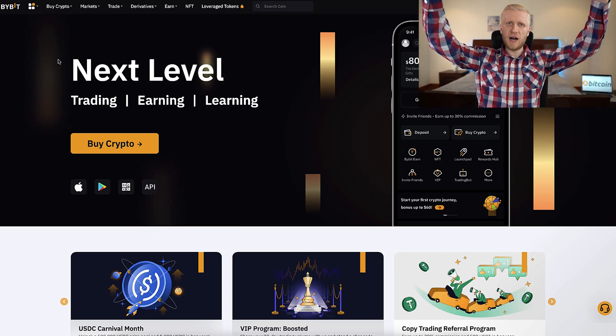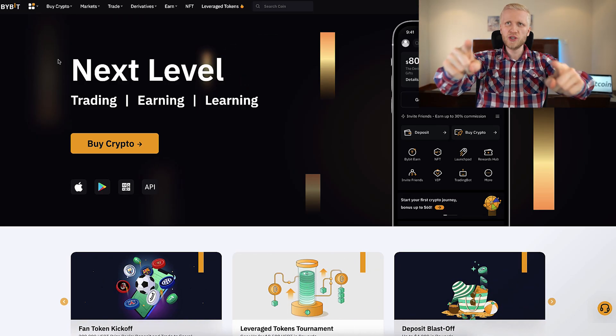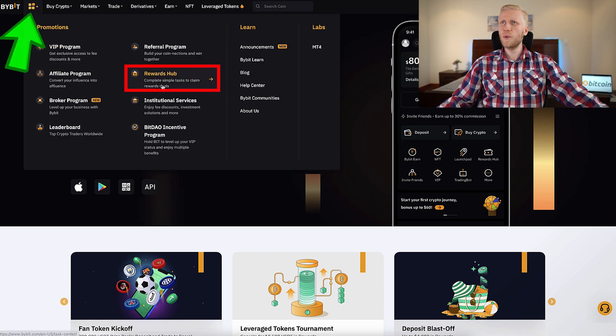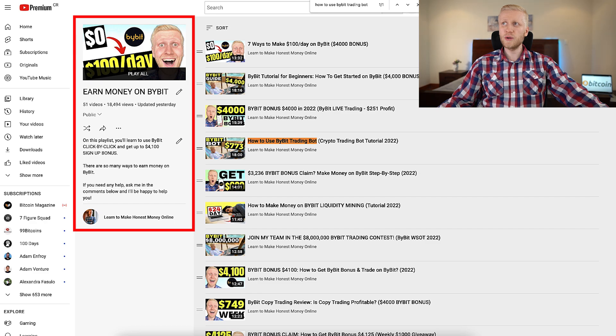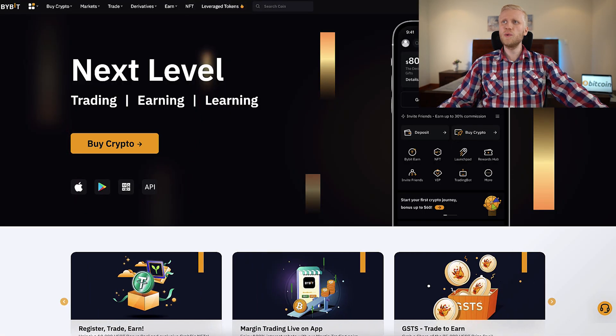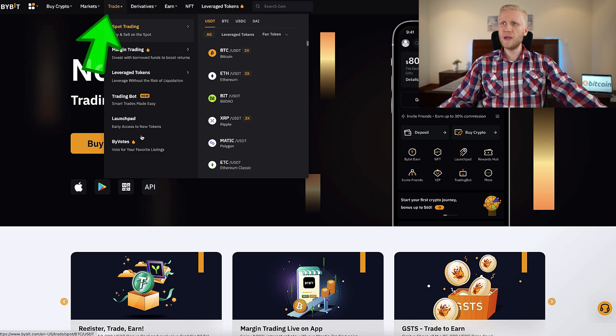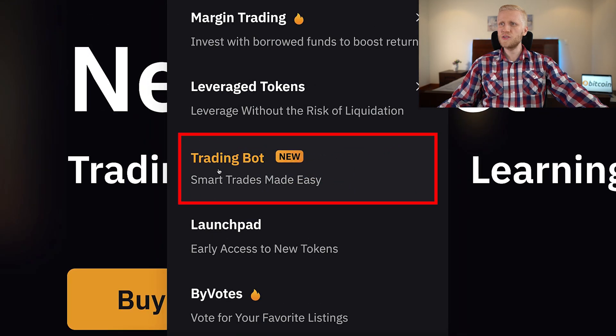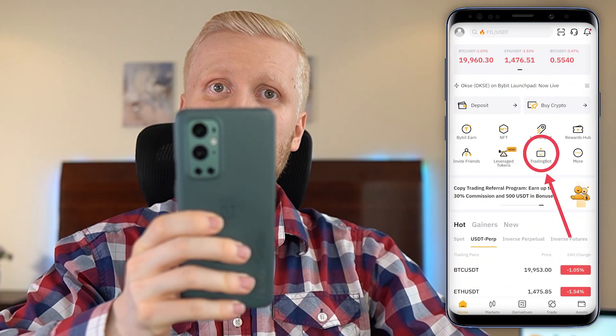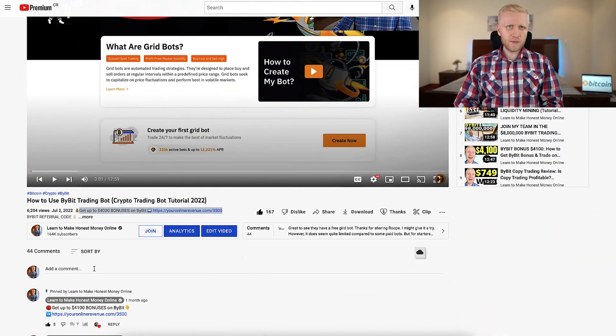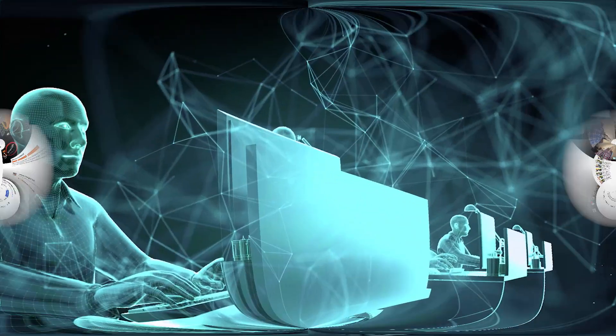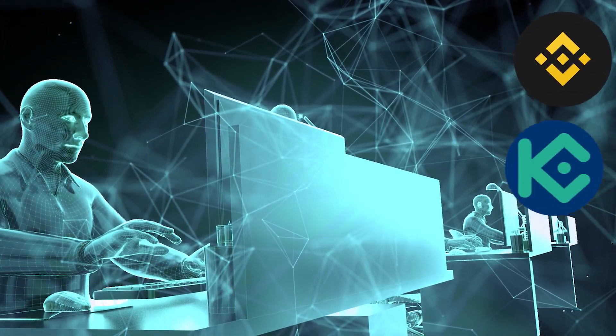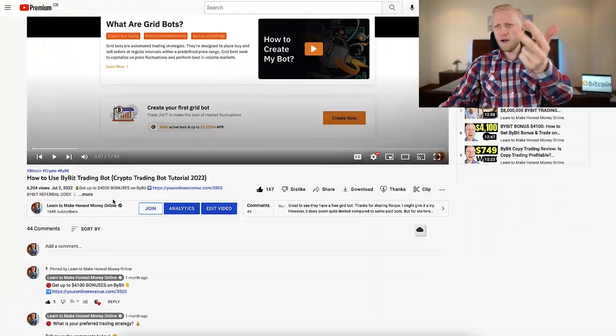Once you are inside Bybit and you want to redeem your new user bonuses, you come right here to the Rewards Hub. I show you the details on my playlist, Earn Money on Bybit, how you can get the bonuses. And when you want to find the Bybit trading bot, you will find it here on the Trade and Trading Bot section. Smart trades made easy. And you can also find it on your Bybit app immediately on the homepage.